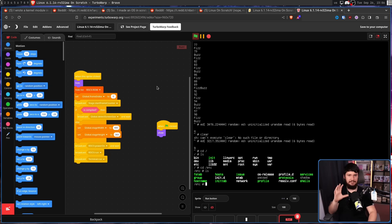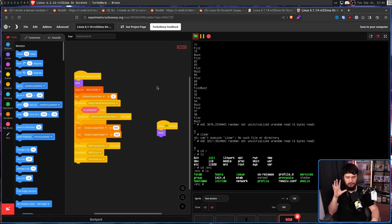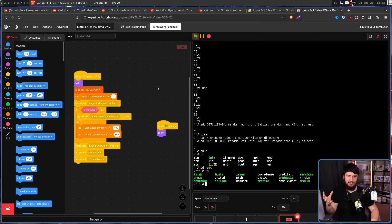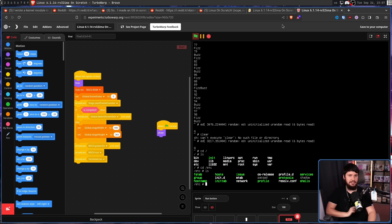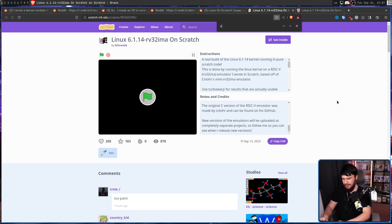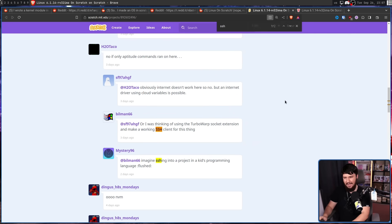One thing the system is completely missing is any sort of network access whatsoever. Scratch, by default, from my understanding, doesn't have any network access. But there is a way to do it, making it only work on Turbo Warp. For that, there is apparently a socket extension to go and do so.